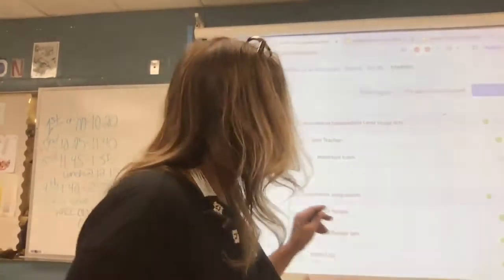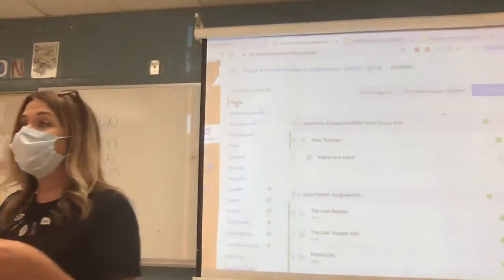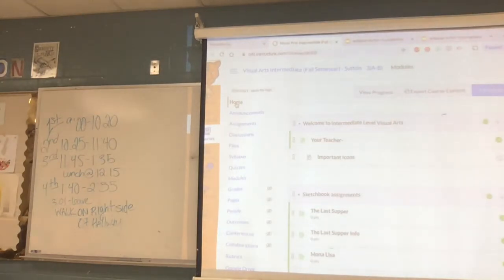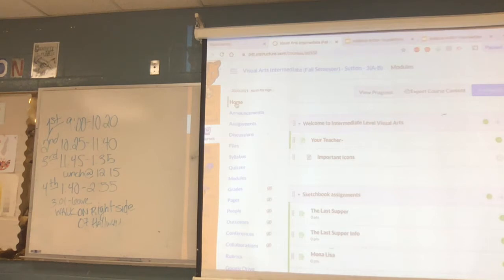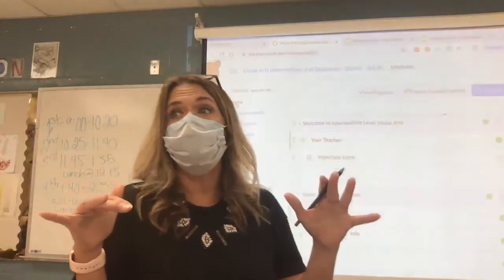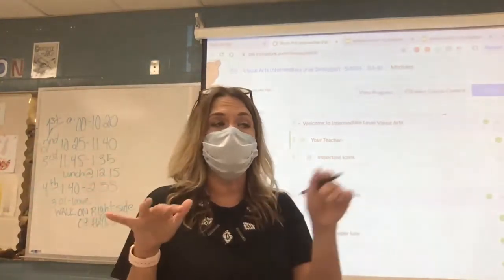We're recording because I have to post this later on. You guys are an intermediate art class. Everybody has their device. Have you got your device yet? Everything you do, you no longer can give it to me directly — you have to submit it.